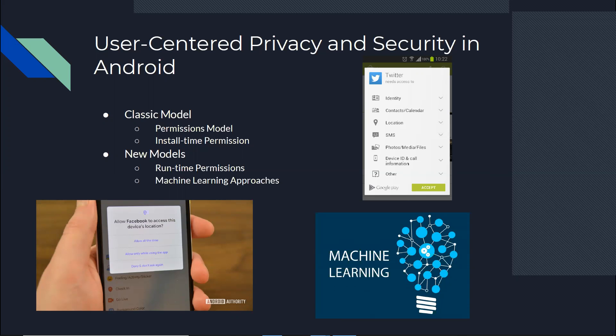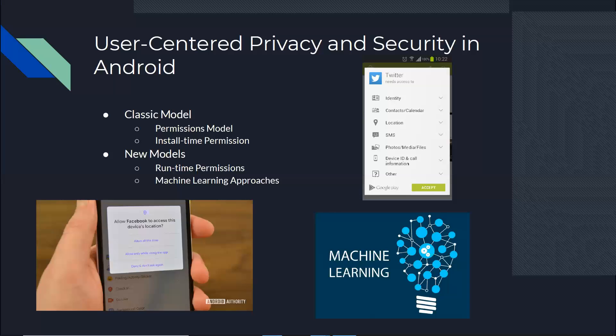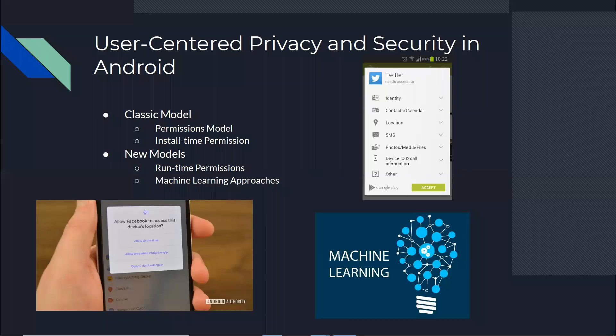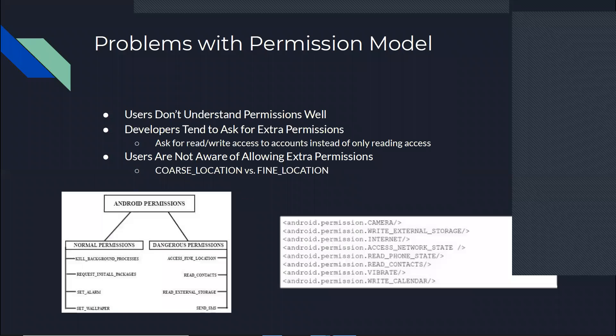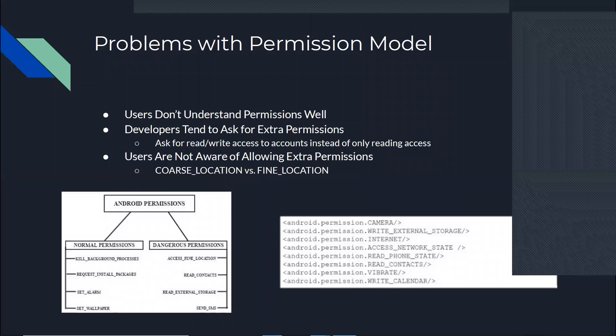So we see a problem with the permissions model in general when users want to decide based on them. The first and probably the most important one is that users don't understand permissions well. Like when we tell them this app wants to use your wireless, do they exactly know what that means? Do they know that it's only internet or do they know that there are other users on the same wireless network that might be able to see something or send something to them? So it just means that not all users are tech savvy. They don't really know what these permissions mean, regardless of how much you communicate that to them.